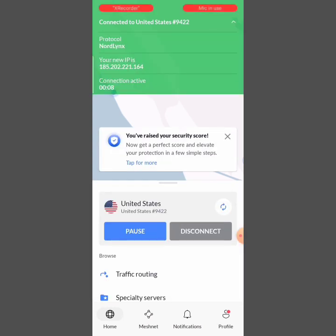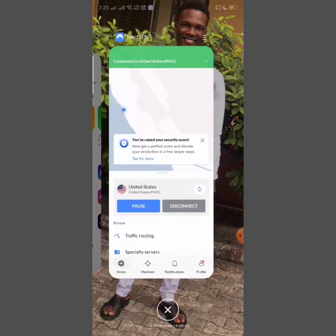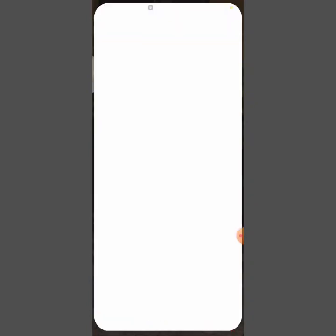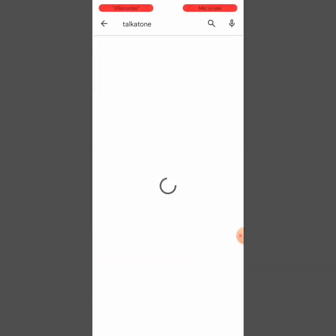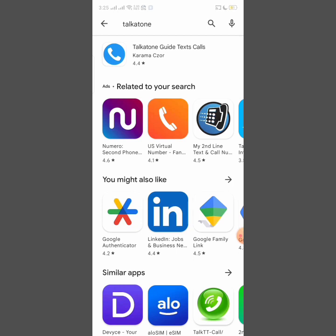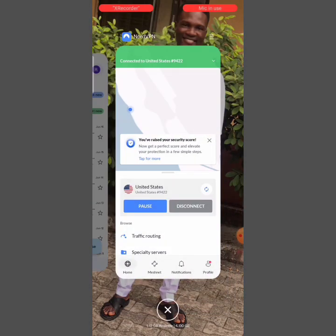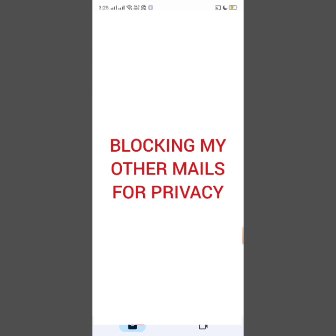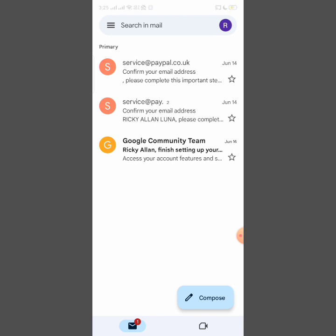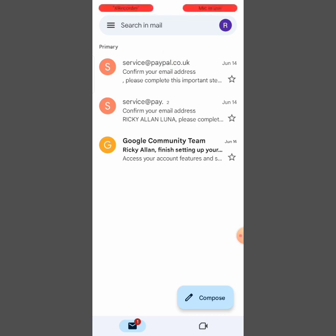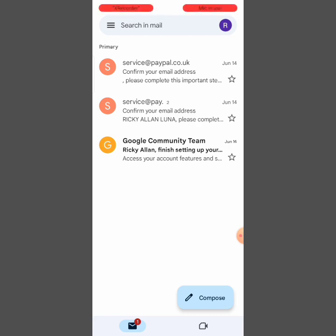Your location must be changed. Even though I have changed my VPN location to the United States, it is still not going to show me TalkaTone on my current Play Store account, because this Google account is already set at Nigeria. So you need a new Google account to be able to search for TalkaTone.